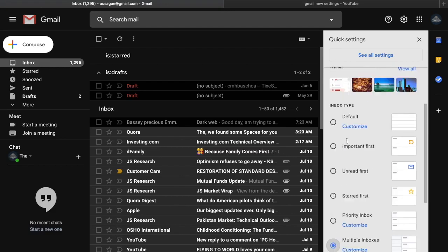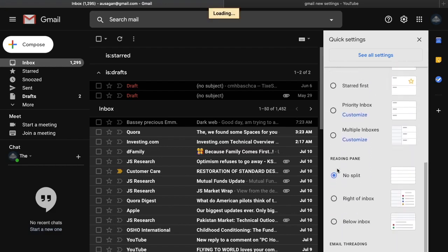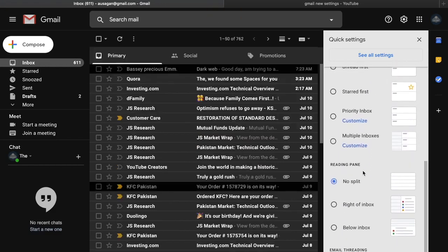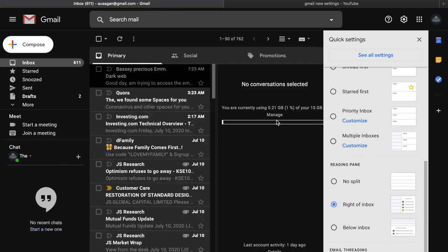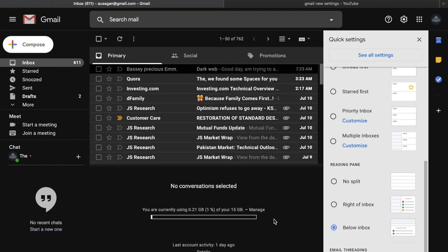The fourth new option is the Reading Pane. Normally it's set to 'No split,' meaning there's no panel splitting the email list from the reading view. You can switch to a right-side split or a below split. On the right side it shows storage info — for example, you're currently using 0.21 GB — and other account details. I think 'no split' works best for most people.